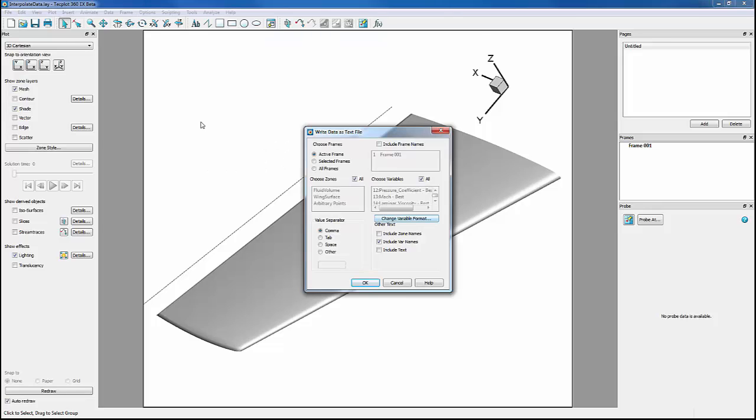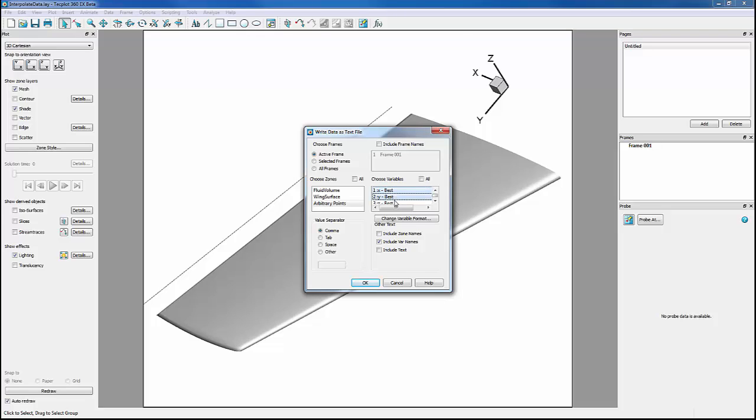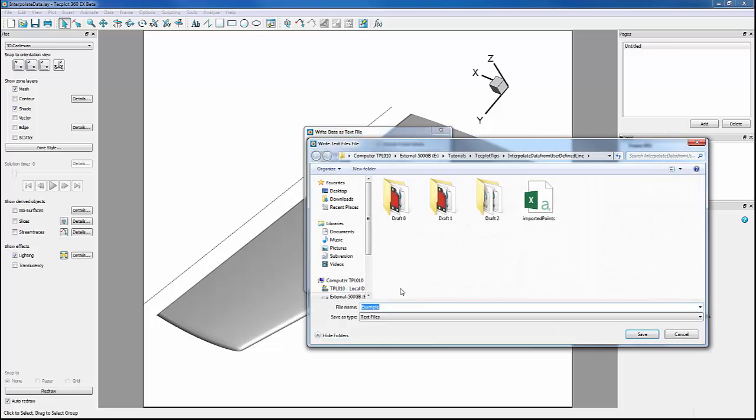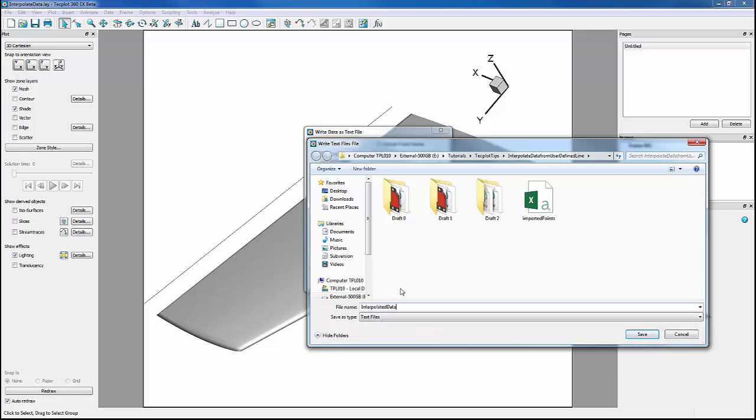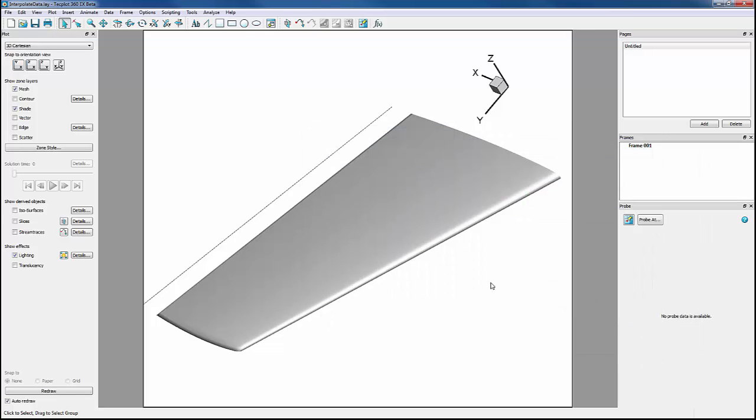We just want the data we interpolated, so we can uncheck All and just choose our arbitrary points zone. For this example, we won't export all the variables. We'll just export Mach and our X, Y, and Z. We also want to make sure we include variable names. We'll name this Interpolated Data, then click Save to export it as a CSV file.